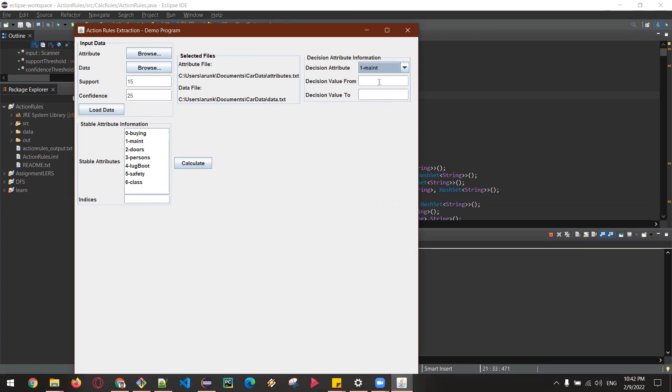...maint as decision attribute, and V-high and low as the decision value from and decision value to.